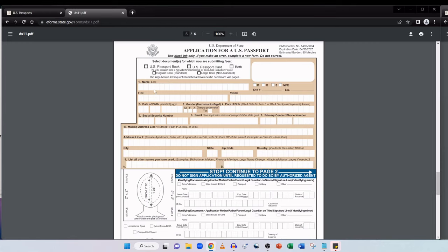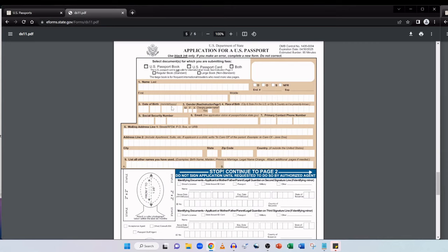Right so here in the first section it's about yourself. Details about yourself. So name. It will say here enter the name to appear in the passport. The name to appear in the passport should be consistent with your proof of citizenship and identification. So your last name here and then your first and middle name if you have one. Then your date of birth is in the month day year order. Then we come to gender.